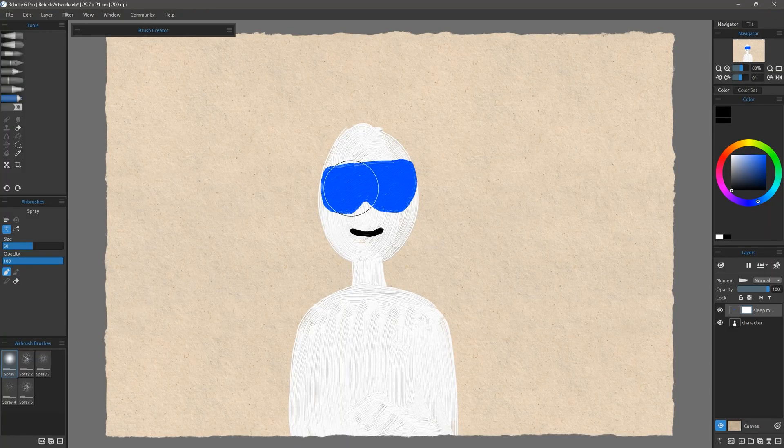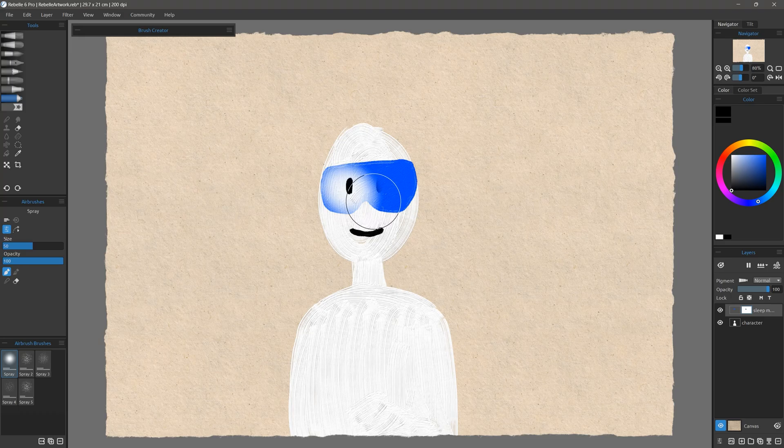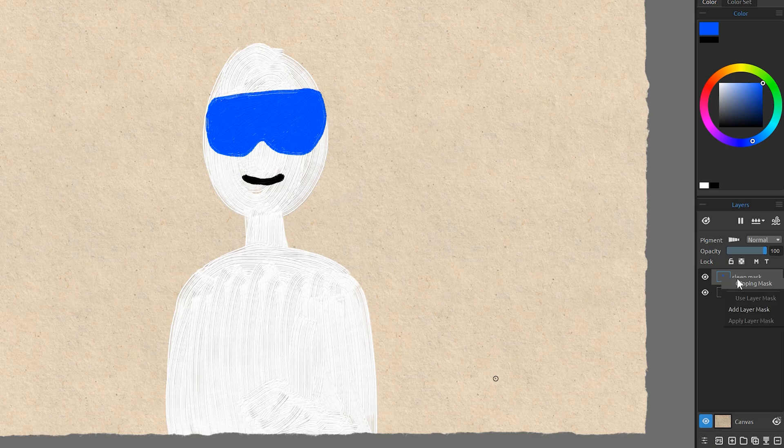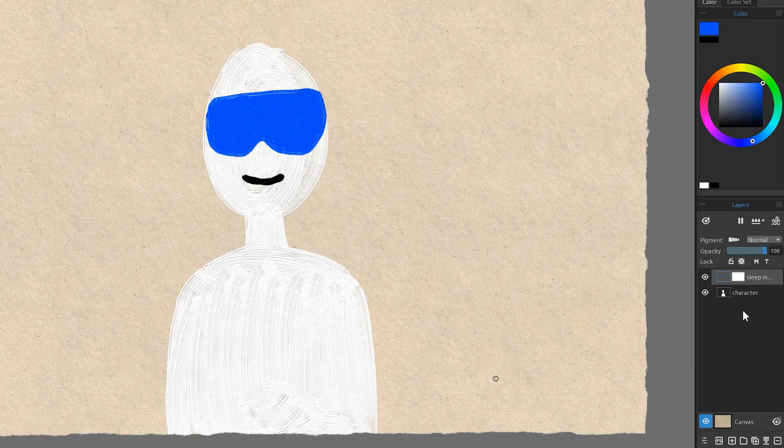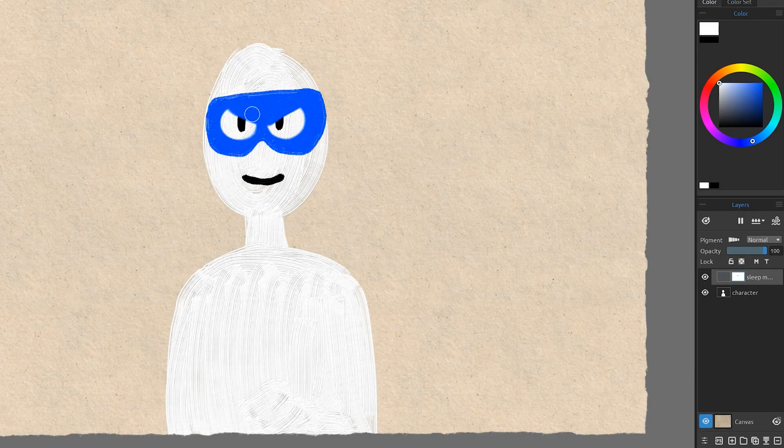Next, let's take a look at some features that make Rebelle much easier to work in. One of the biggest obstacles holding Rebelle back has been the lack of a proper layer masking tool. I'm pleased to announce that all that has changed. You can now add a layer mask like you can in most other art applications. Simply right-click on a layer and add a mask. Black conceals pixels, and white reveals them again.